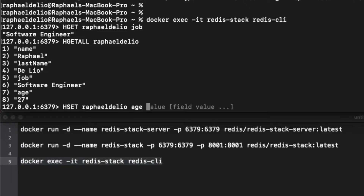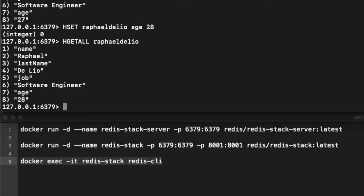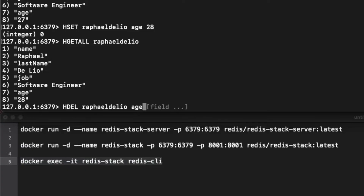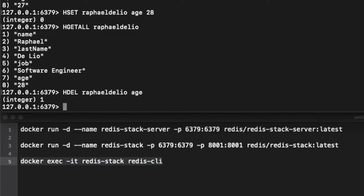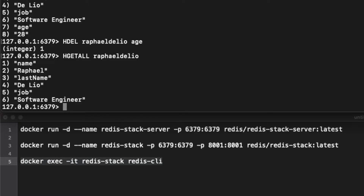Let's try to edit this key with HSET — this is really cool. HSET Rafael Delio, and I'm going to change my age: my birthday was right now and now I'm 28. Let's check again — it changed that field of the key, so now it's 28 and not 27. What if you wanted to delete the age? I'll do HDEL, then the key name, then the field name. Now Rafael Delio doesn't have an age anymore.